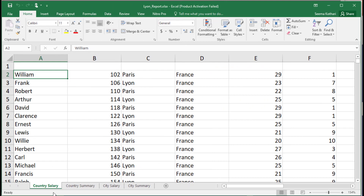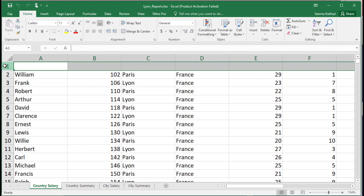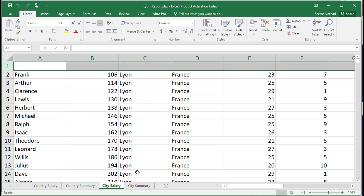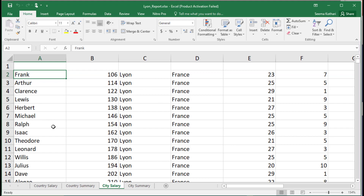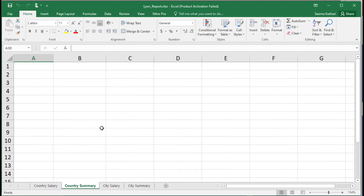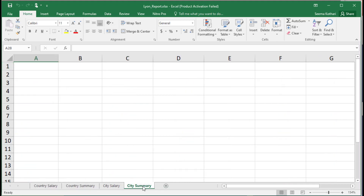We began with a blank template with four sheets. In the country salary sheet, the workflow captured information for France for both cities, starting from cell A2 as expected, with no header row printed. Similarly for the city salary sheet, writing started at A2 with the header row unchecked, and it printed information for Lyon city. We will now modify the template to add formatted header rows for both sheets and create pivot tables for country and city.